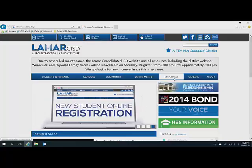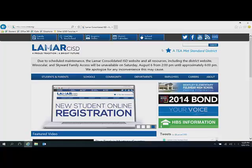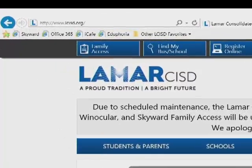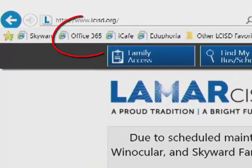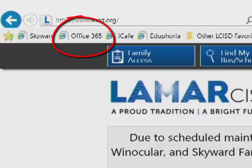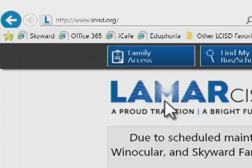You've got your employee option right here that will get you there, but if you're on a district computer, at the top there should be, scrolling up over onto your favorites bar, some options and you can see Office 365 is one of them. So I'm going to click there and we're going to get started.